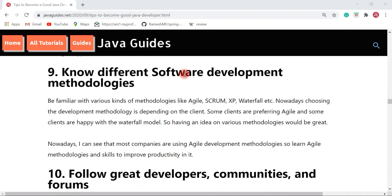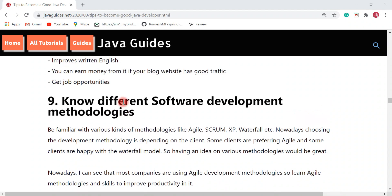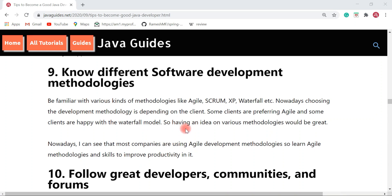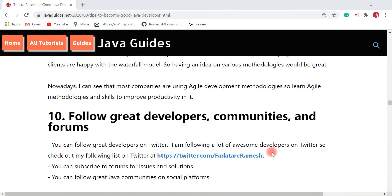Next is knowing different software development methodologies. Having a good understanding of software development methodologies is very essential for a Java developer. Be familiar with various methodologies like Agile, Scrum, and Waterfall. Nowadays choosing a development methodology depends on the client — some prefer Agile and some prefer the Waterfall model. Most companies are using Agile development methodologies, so learn Agile skills to improve productivity.